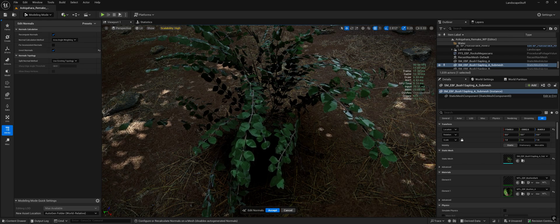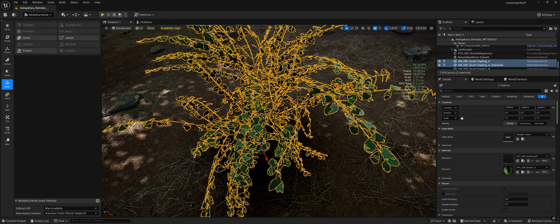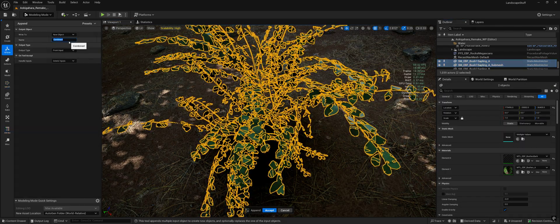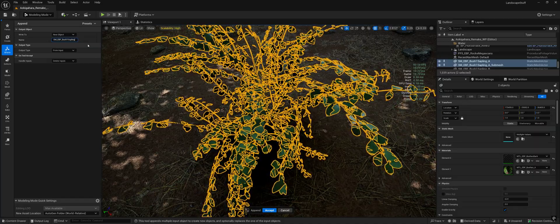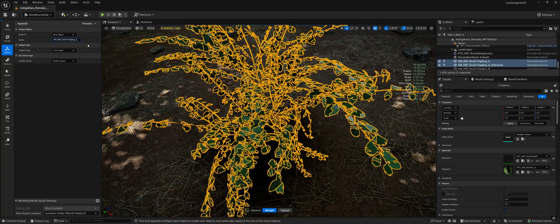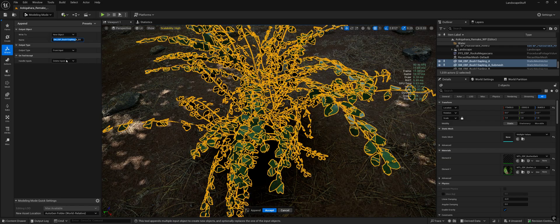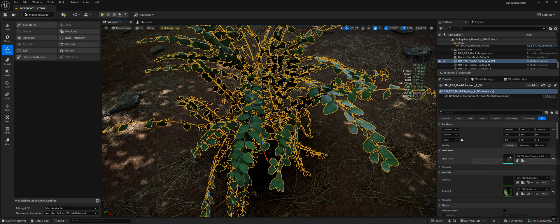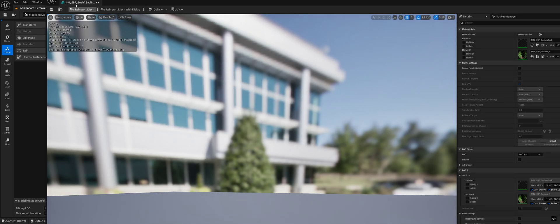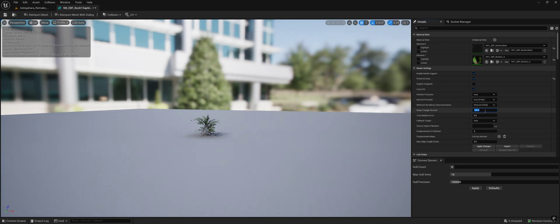So you can see we're inverting the normals here. I'm going to copy this because I'm doing this to a bunch of them right now. So now we have one that's merged. It will bump up your triangle count, but like I said, that matters very little with Nanite.